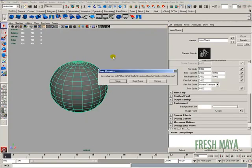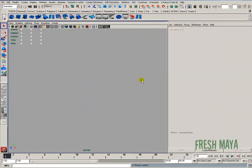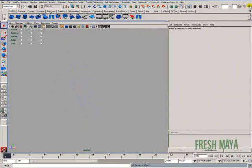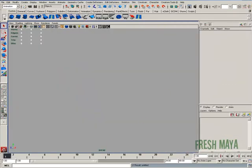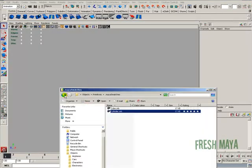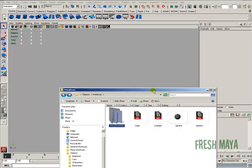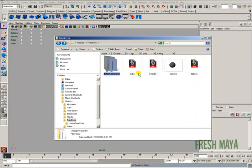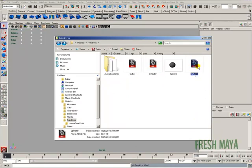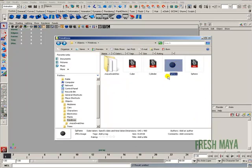All right, let's go ahead and just clear all that out. So inside of our primitives folder, we added our sphere, and we also put a render in there.